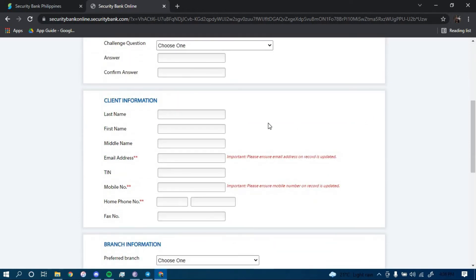And you have to type in your client information here, such as your last name, first name, middle name, email address, tax number, mobile number, phone number, and fax number.